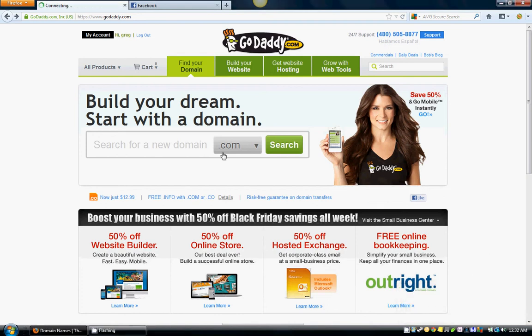Hey guys, really quickly I'm going to show you how to buy a domain name. When I say domain name, that just means the name of what your website is going to be — so that's just a fancy name for your website name.